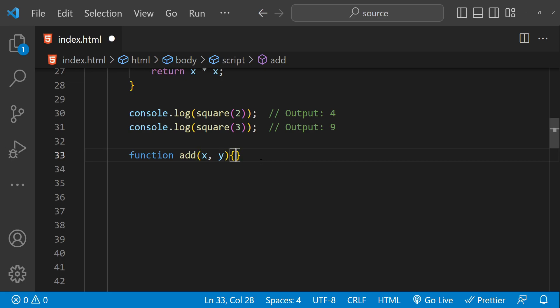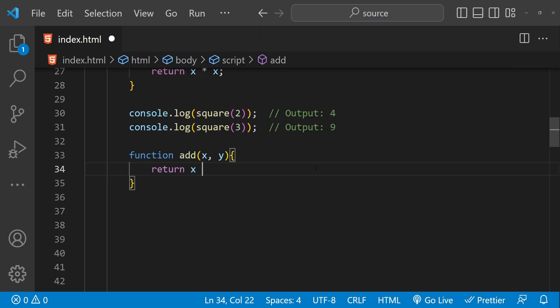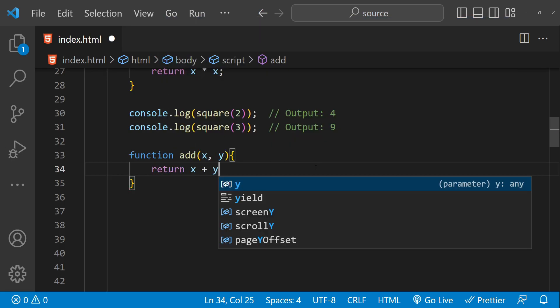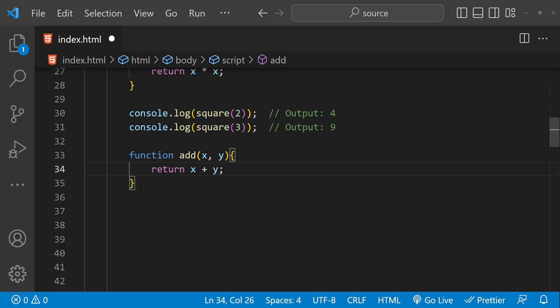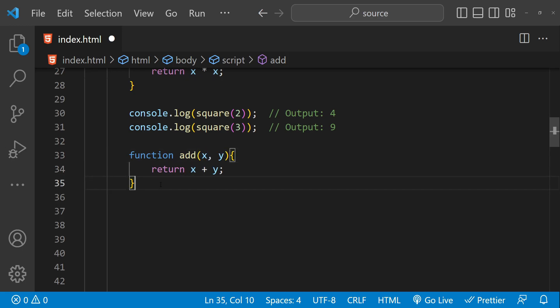This pure function does not depend on any external variables or state — it only works on the arguments provided to it, which means the output is always going to be the same if the argument values are the same.